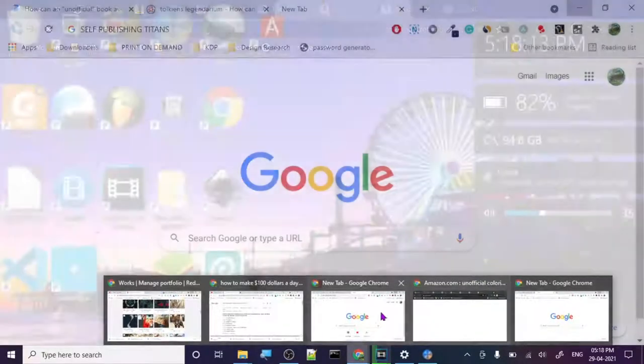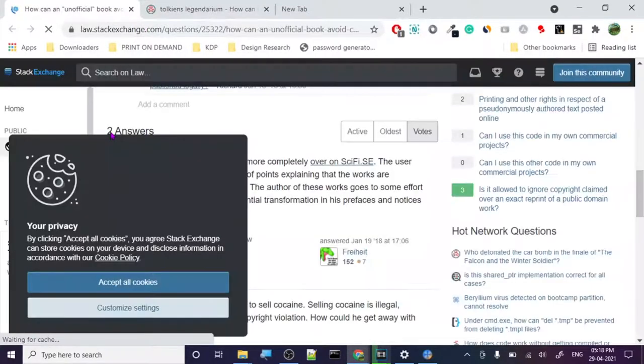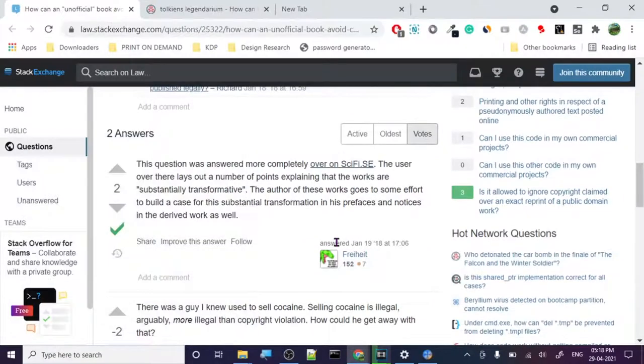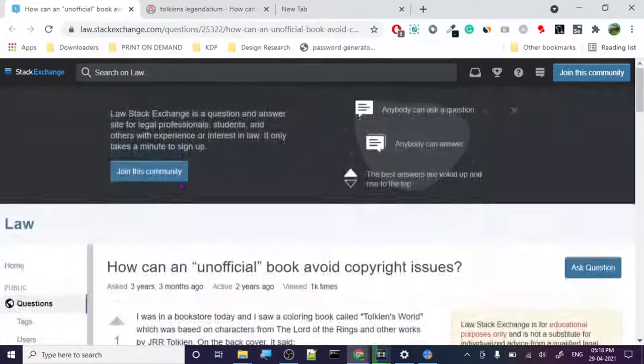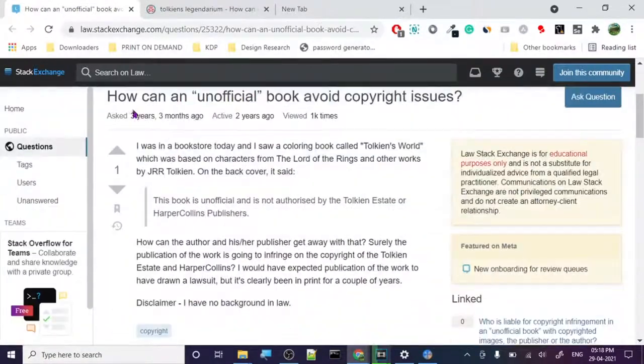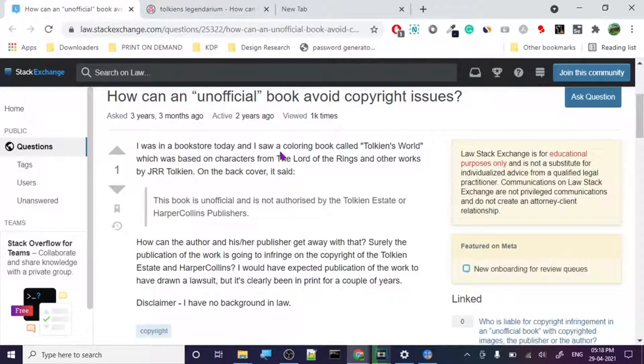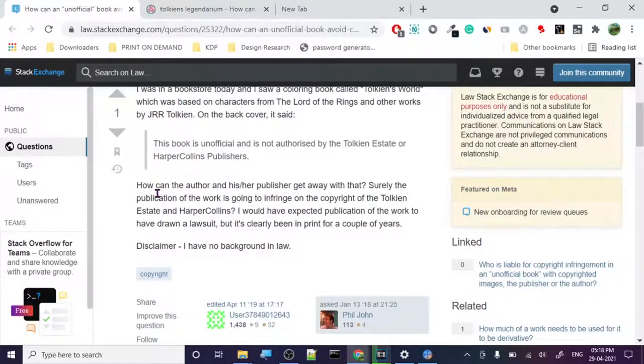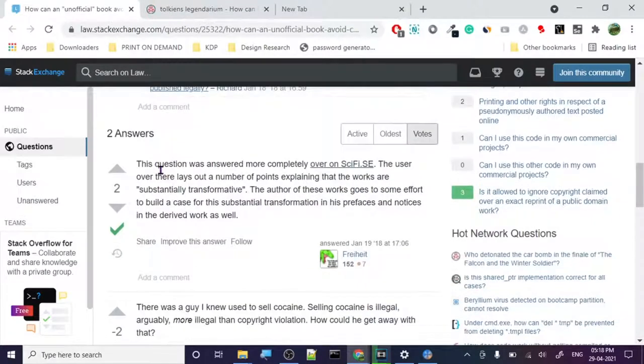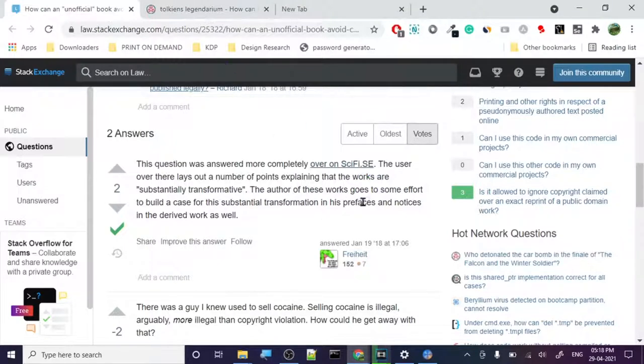Let's read how they basically do it. So the technique they use, and I found it from lawstackexchange.com, it's this humongous website and really good too by the way. So somebody asked, how can an unofficial book avoid copyright issues? I was in a bookstore today, saw a coloring book called Tolkien's World. So J.R.R. Tolkien, Lord of the Rings, super famous brand. So how do they do that? The question was answered more completely. Substantial transformative work.